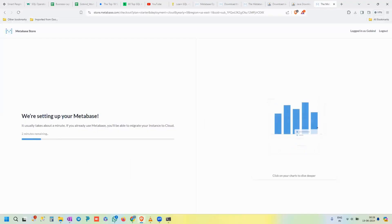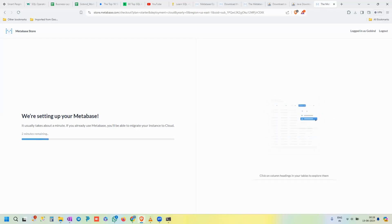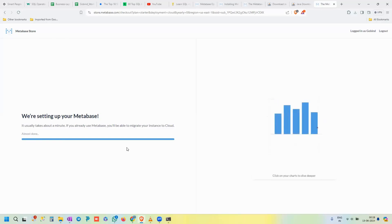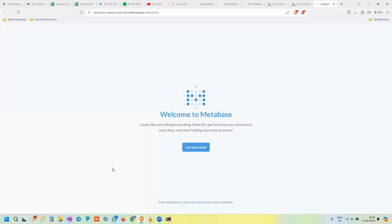After submitting all the details, click 'Start Trial.' Metabase will display a message saying 'We are setting up your Metabase' — this usually takes some time. Once it's nearly complete, you'll see the next steps and a 'Let's Get Started' button to click.